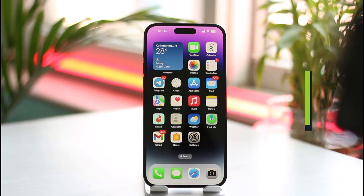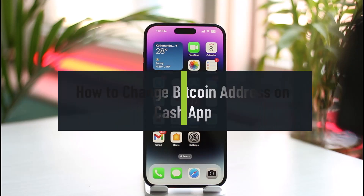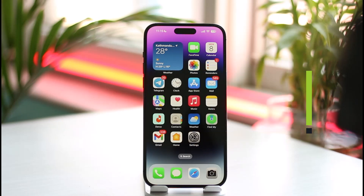How to change bitcoin address on Cash App. Hi everyone, welcome back to the channel. In today's video we are going to discuss whether or not it's possible for us to change our bitcoin address on Cash App, so make sure to watch the video till the end.